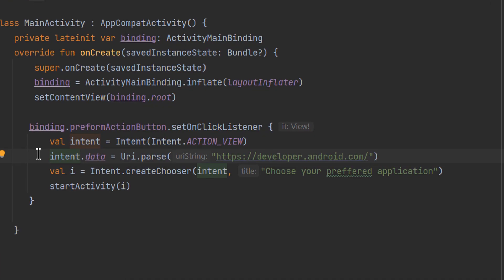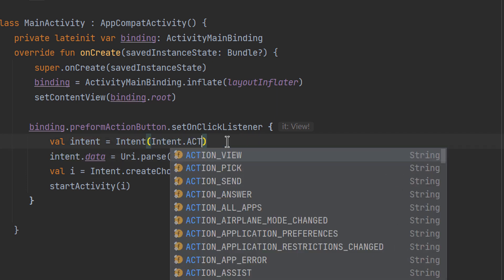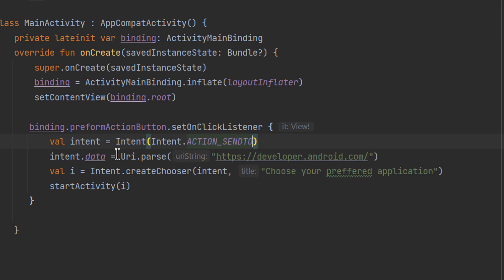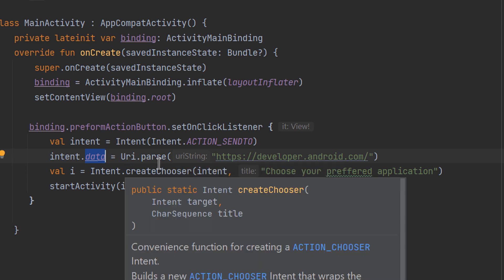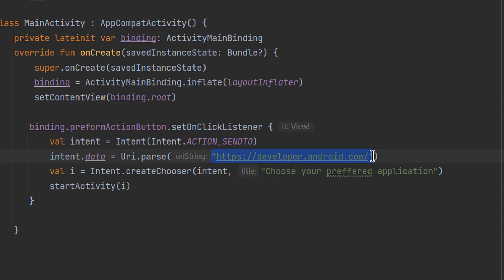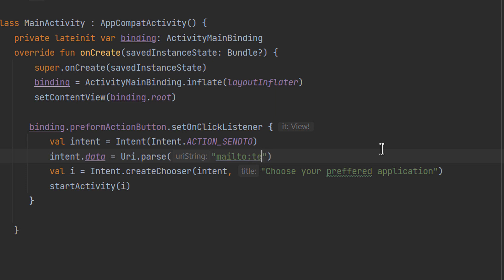You can also use the intent to send emails and pass email data along the way. Instead of ACTION_VIEW, we change the action to ACTION_SENDTO. Once you launch this intent, the Android system knows you want to send an email, as this action is already registered for emails. In the data property, instead of a web URI, we specify 'mailto:' followed by the target email address — for example, test@test.com.